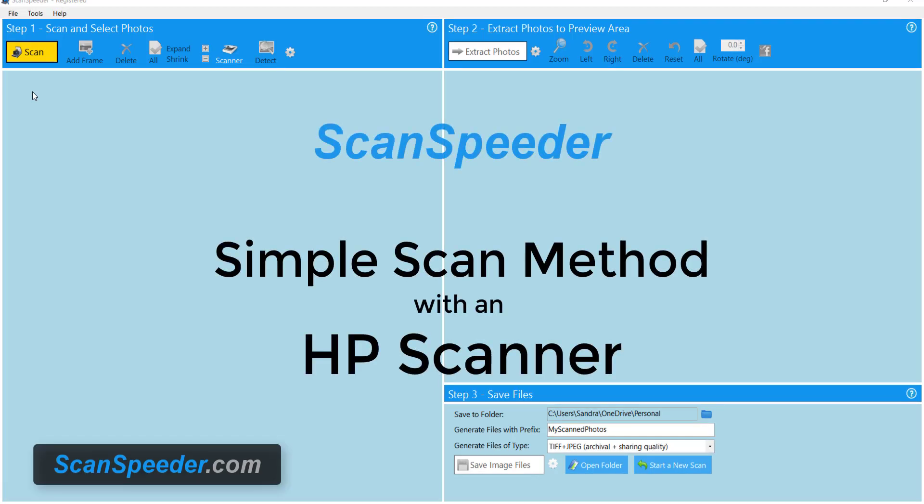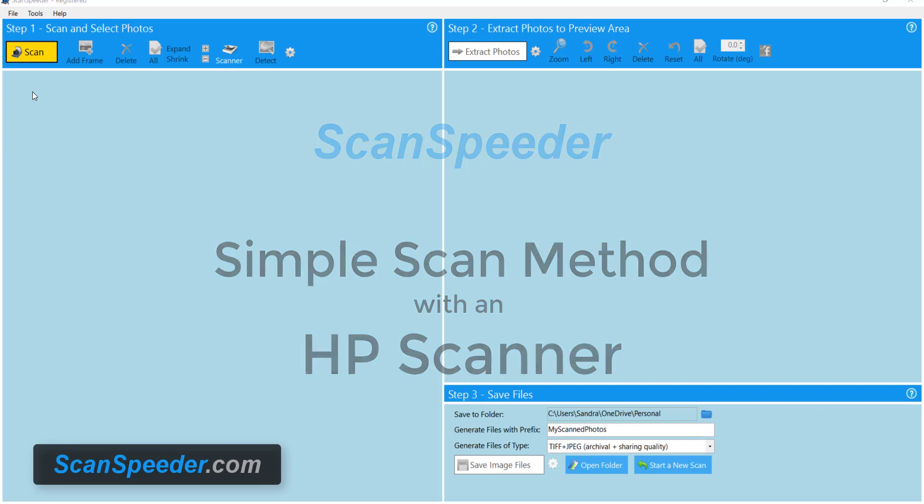Hi, it's Sandra from ScanSpeeder and today we're going to scan our photos using an HP scanner.